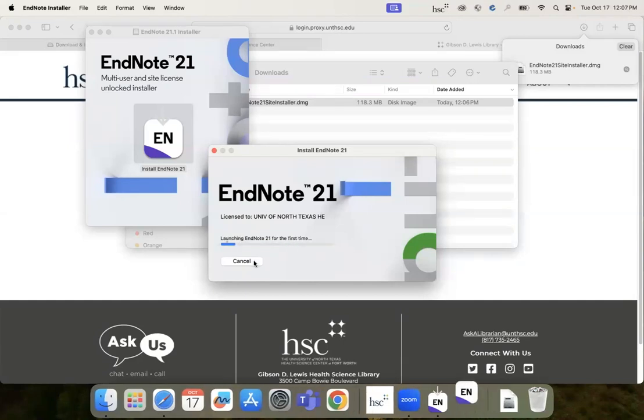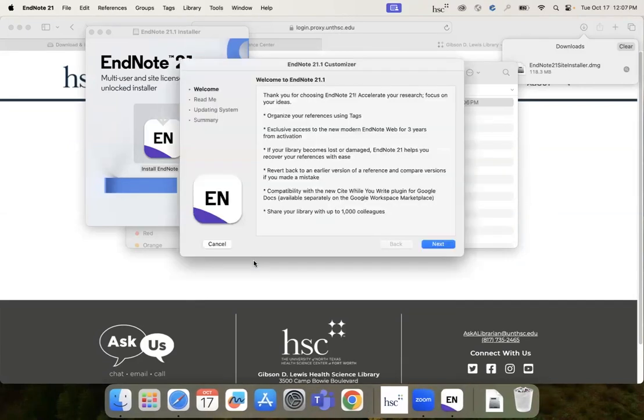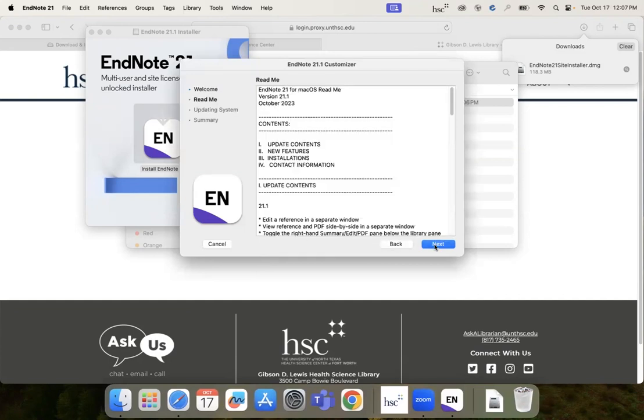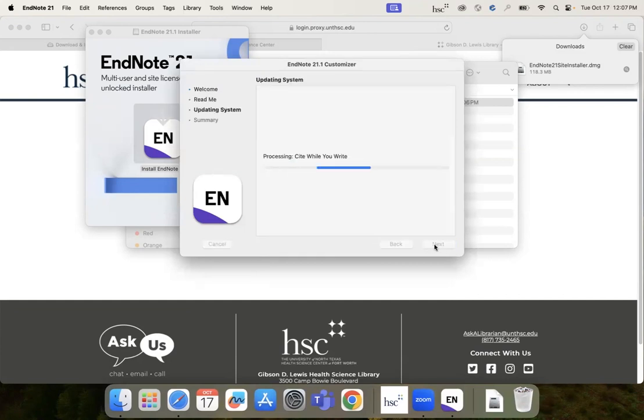The process may take a few minutes and you will be required to close any Microsoft Office products you may have currently open.